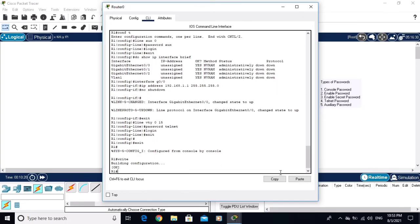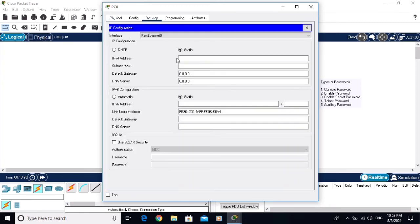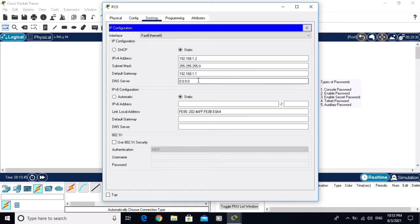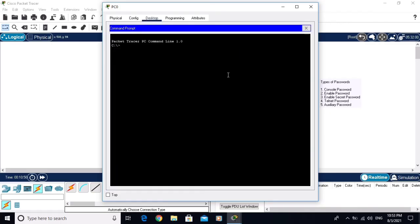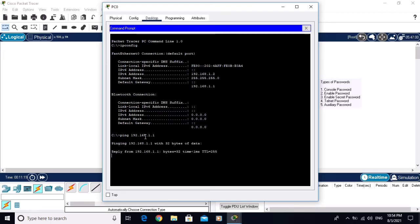Save the changes with 'write'. Now go to the PC and assign the IP address 192.168.1.2 with subnet mask 255.255.255.0 and default gateway 192.168.1.1. Verify with 'ipconfig' — the IP is 192.168.1.2. Ping the router gateway: 'ping 192.168.1.1' — the reply is coming.